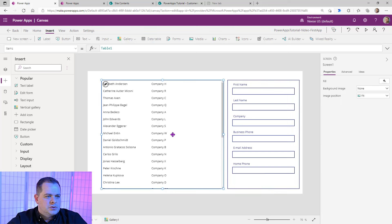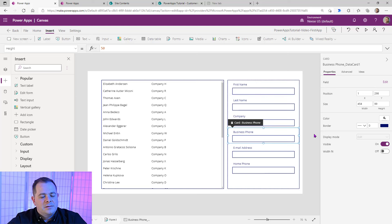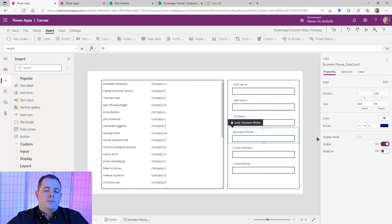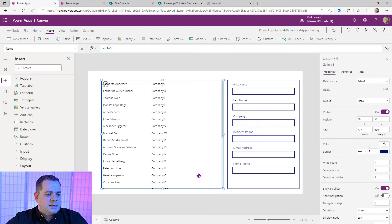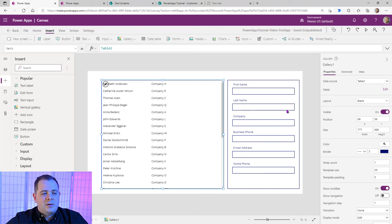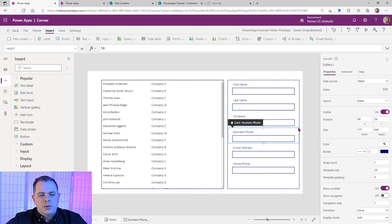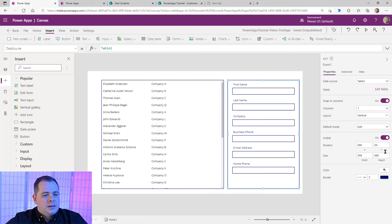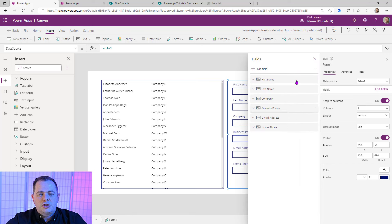What's the difference between the gallery and form? A form allows you to edit or view all the values within a single record, while a gallery allows you to view many records at once. The user will select one of these records in the gallery, and then we display that record on the right inside the form.